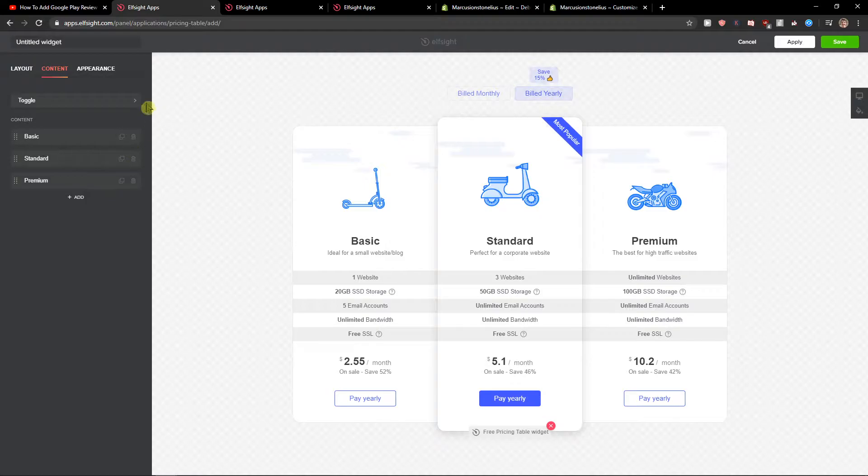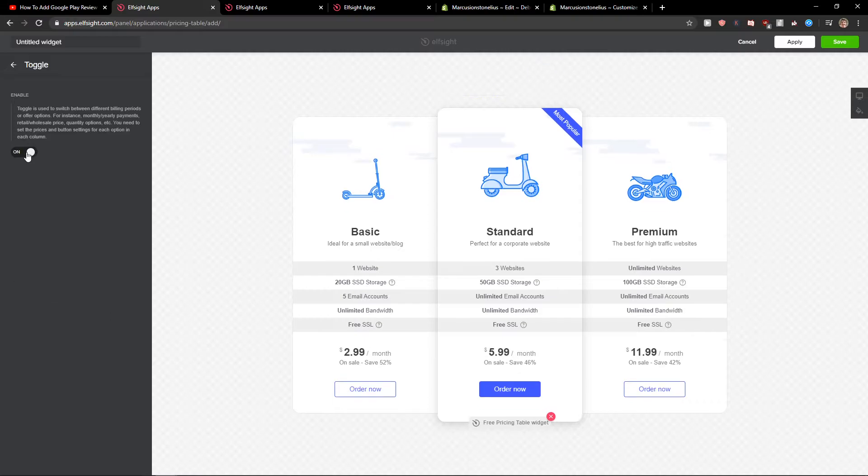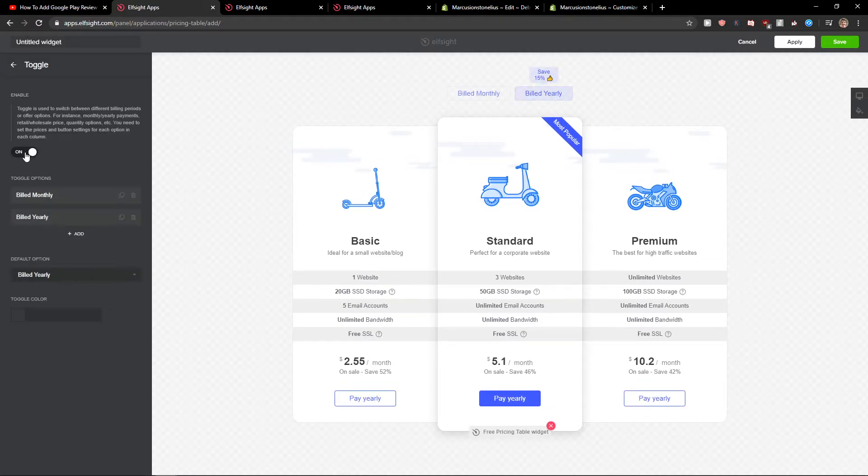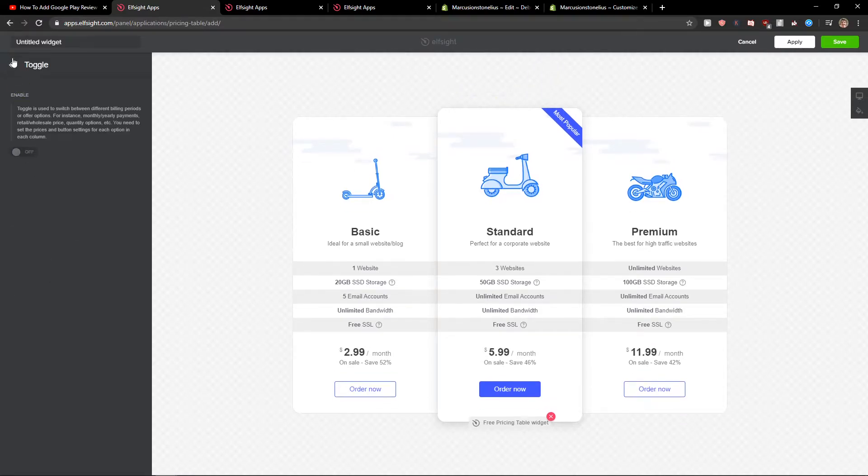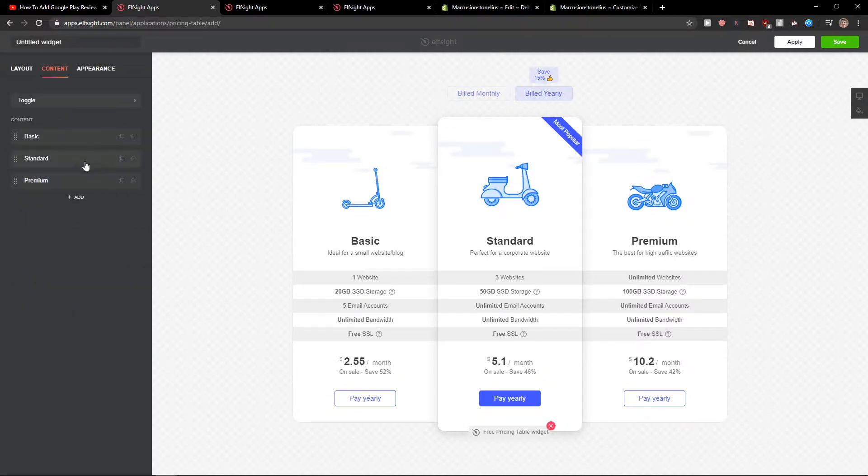Now you can just easily edit the content and everything. You also have a toggle here. It's up to you. But I will leave it for now.